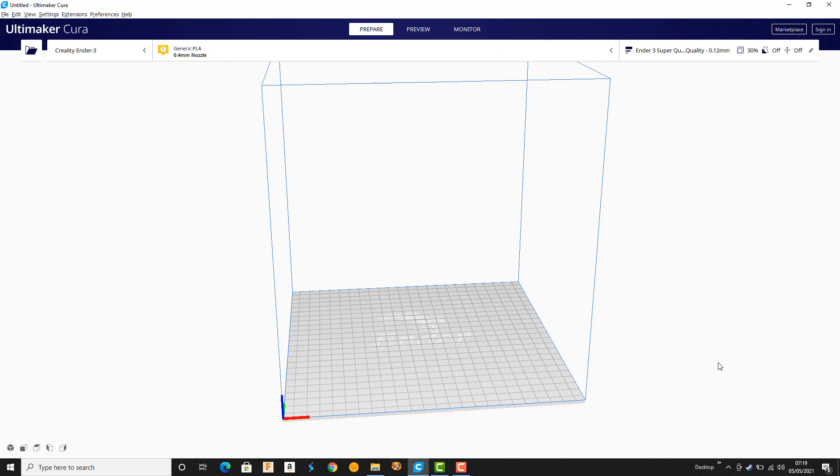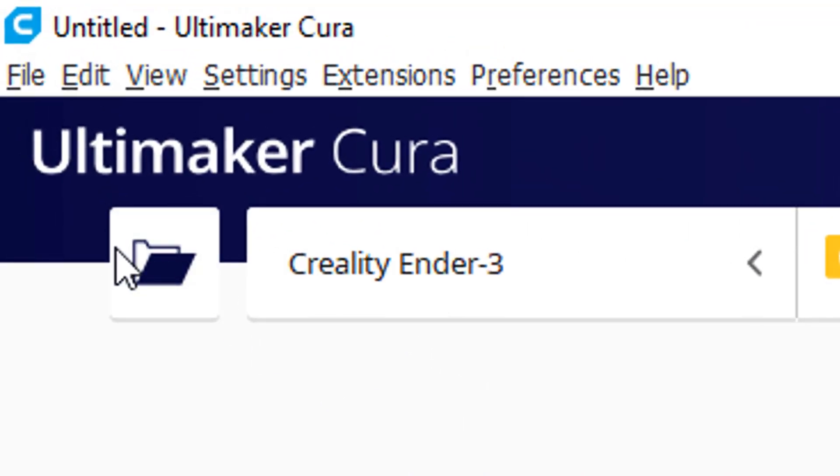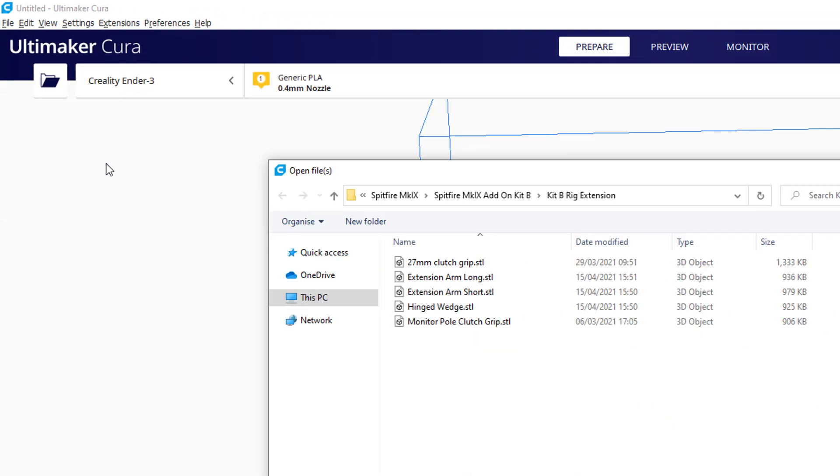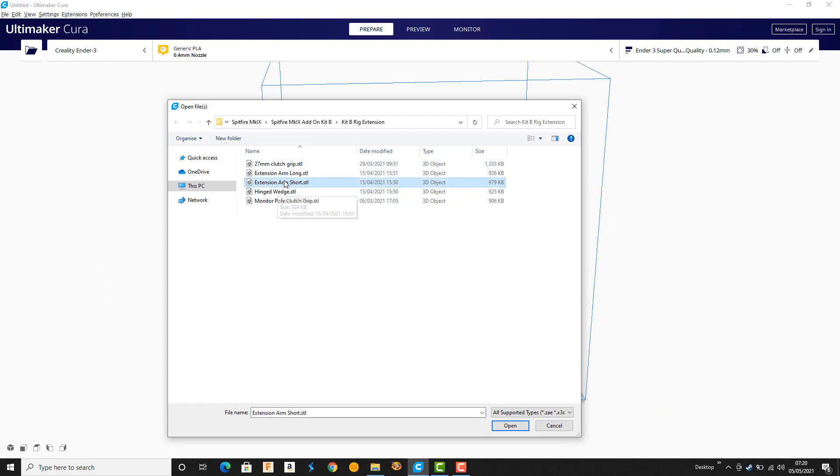So here's Cura, which I recommend as the slicer to use. It's free, it works with all the printers, and it always has some pretty progressive features. I've installed it and selected my Ender 3 from the installation so it's got defaults for the Ender 3, which is a popular printer. So I will now open and select one of these STL files that comes with the download and I'm going to slice this extension arm short.